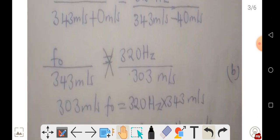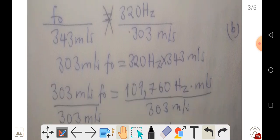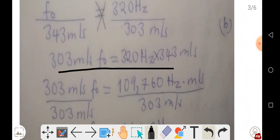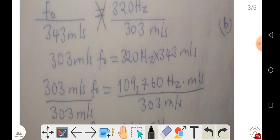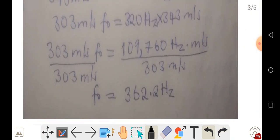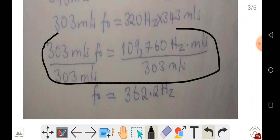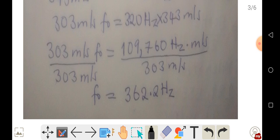At this point, we do cross multiplication and divide both sides of the expression by 303 meters per second. After simplification, we get the frequency observed by the person on the platform as the train was approaching to be 362.2 Hz.